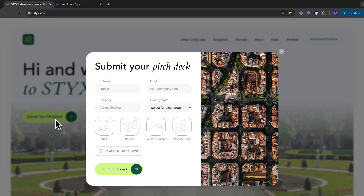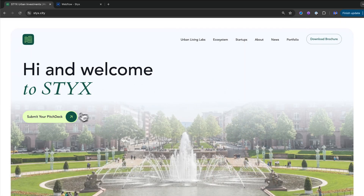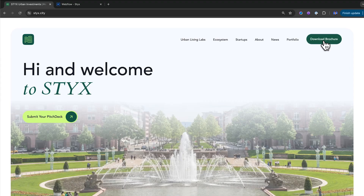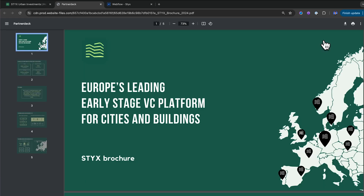A website's purpose is often to generate leads, so on this website clients can submit their pitch deck through a beautiful animated form where they can select where they're based in Europe. This allows Sticks to qualify their leads — they know the location, funding target, and contact info, helping them sort through who's a good fit. We also have a way for users to download the brochure, which is basically Sticks' pitch deck and PowerPoint where you can learn more about their company.